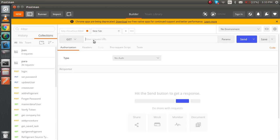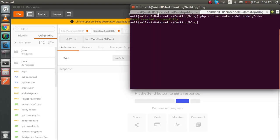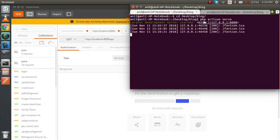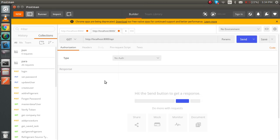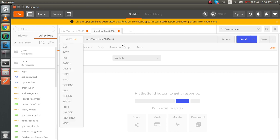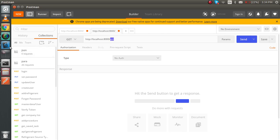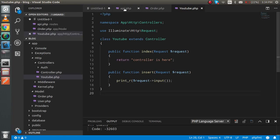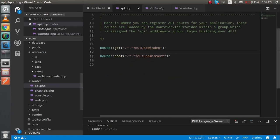Now go to Postman and copy the URL. This URL is generated by running 'php artisan serve', which gives you the base URL. We put 'api' in the URL because we are writing the route inside the api.php file.